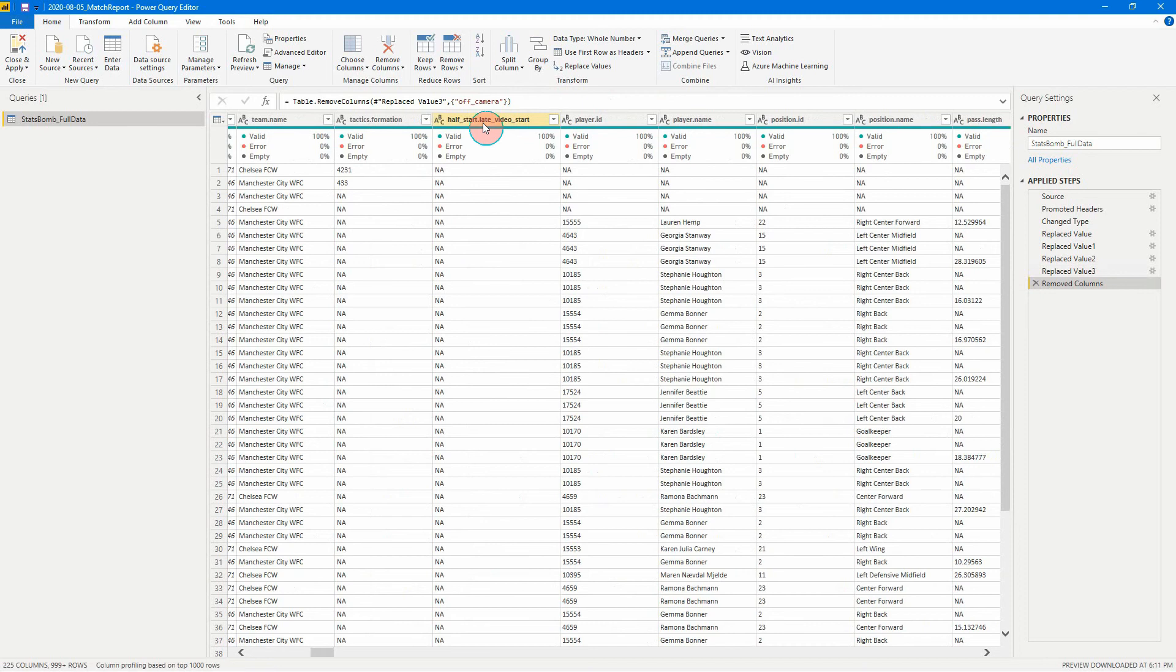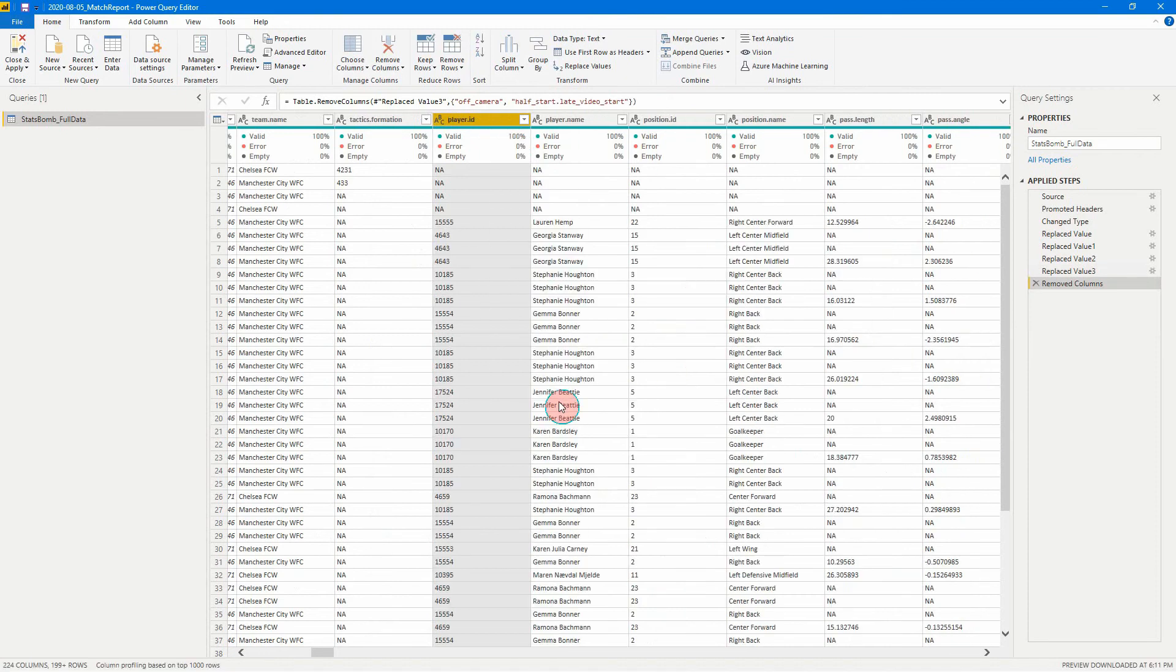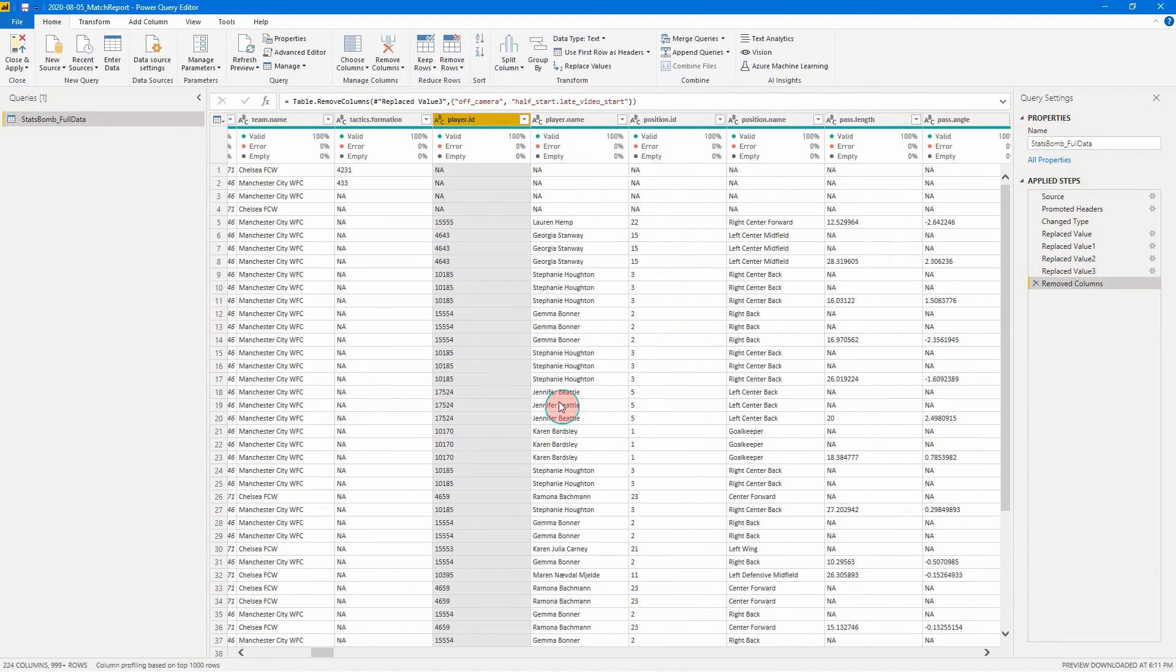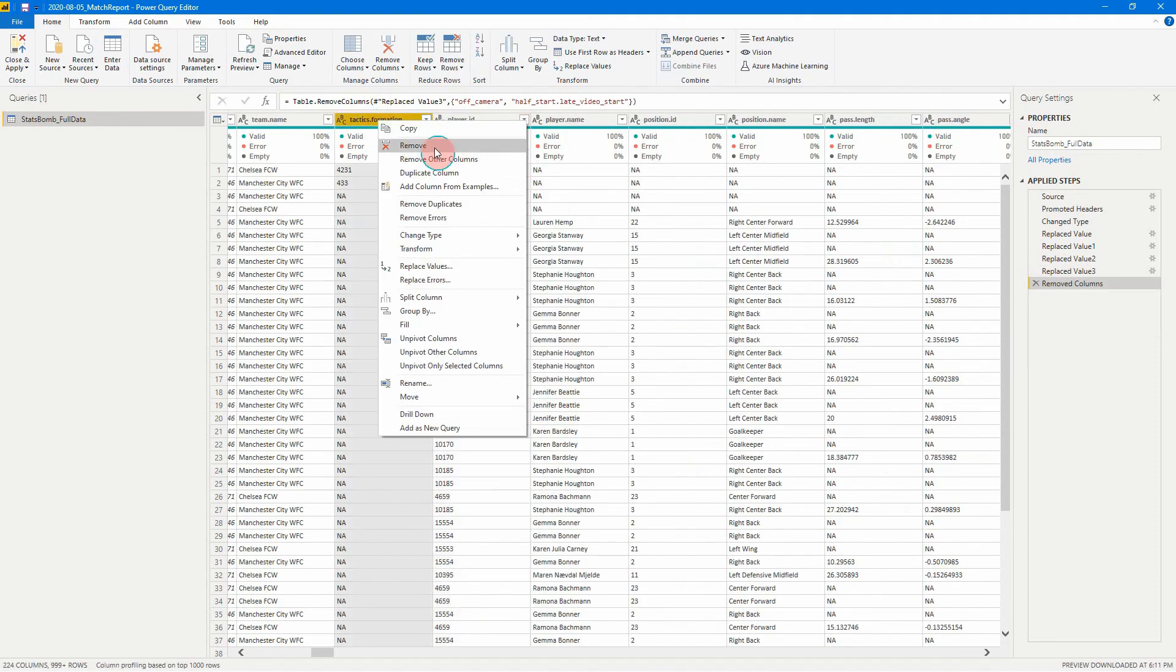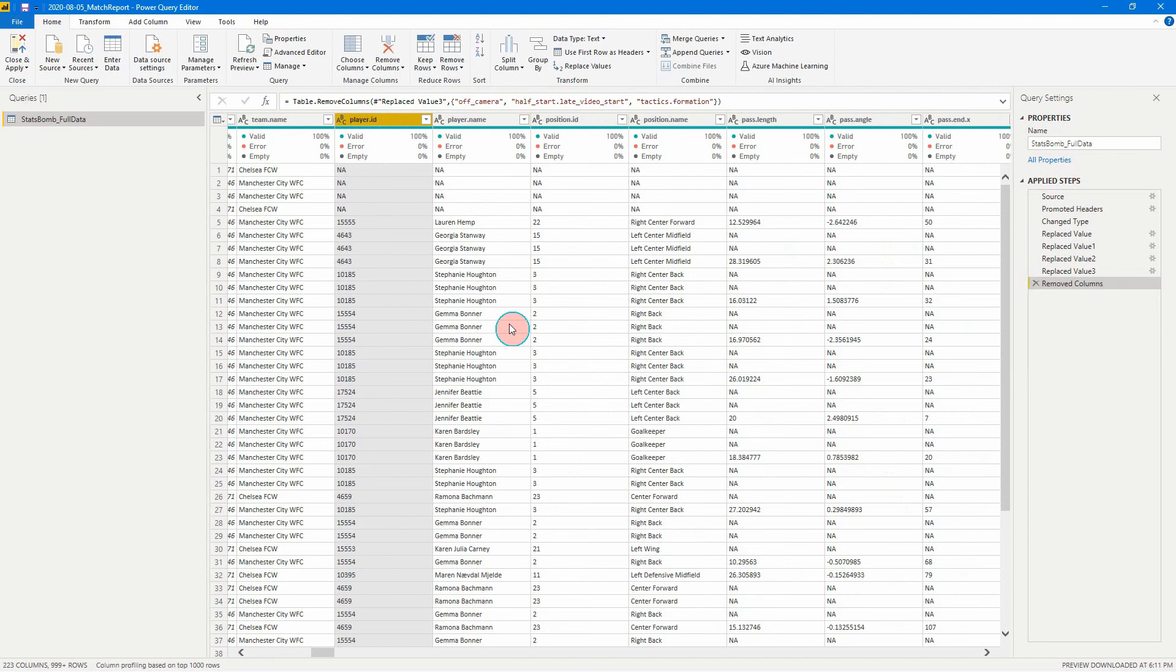So you can do that for any number of columns that you want or anything like that. So for example, let's do it again. I've started a video start. We can get rid of that one. So yeah, remove column. Same here with tactics information. Easy as that.